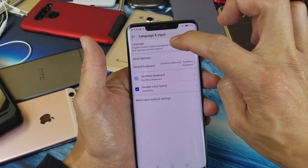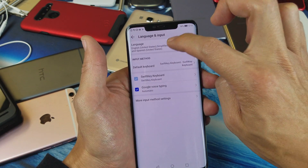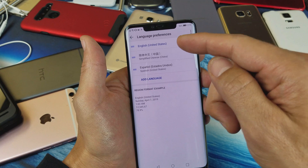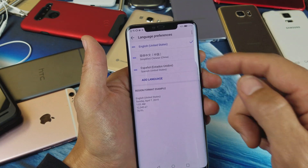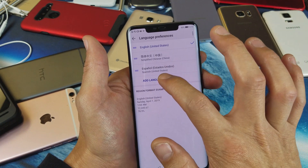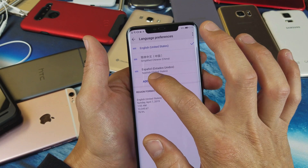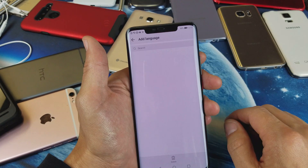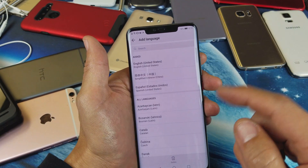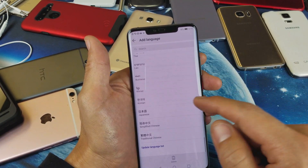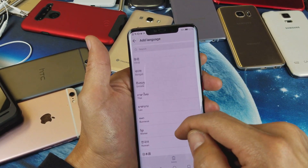Now I already have three languages on here. If I tap on it I have English, Chinese, and Spanish. If you want to add a different language or additional languages, just tap on Add Language and you have tons of other languages on here as well.